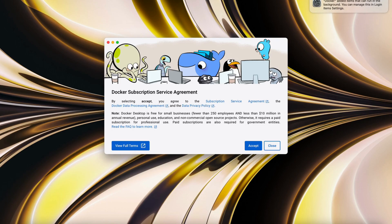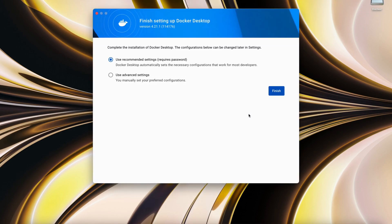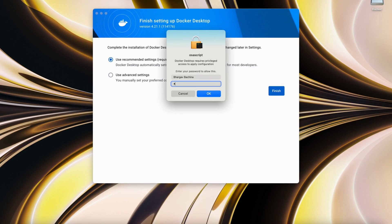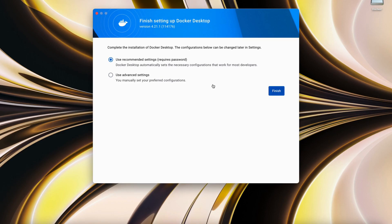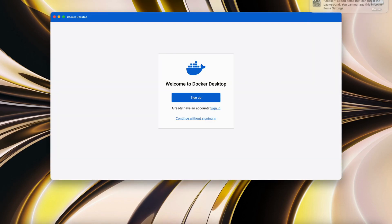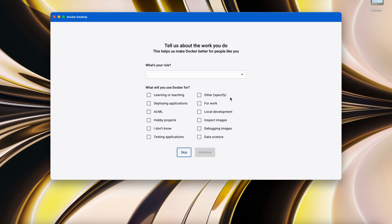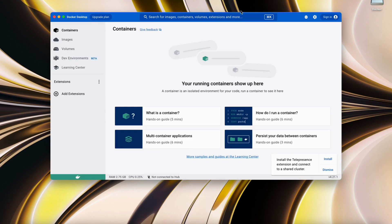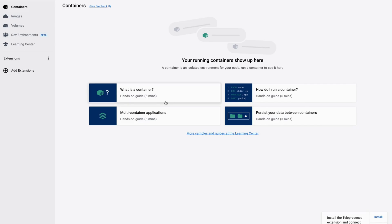Let's accept the terms — you can go through them if you want. Once that is done, you can use recommended settings or change those settings during installation. I'm choosing the recommended settings. Once that is done, you can either create a Docker Hub account where you can store Docker images, or you can skip it and use Docker directly.